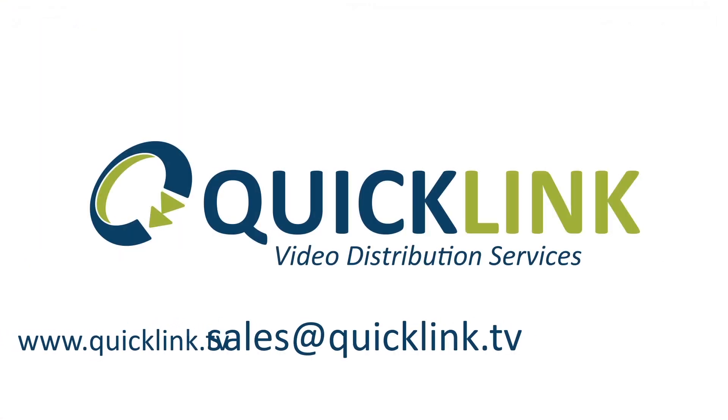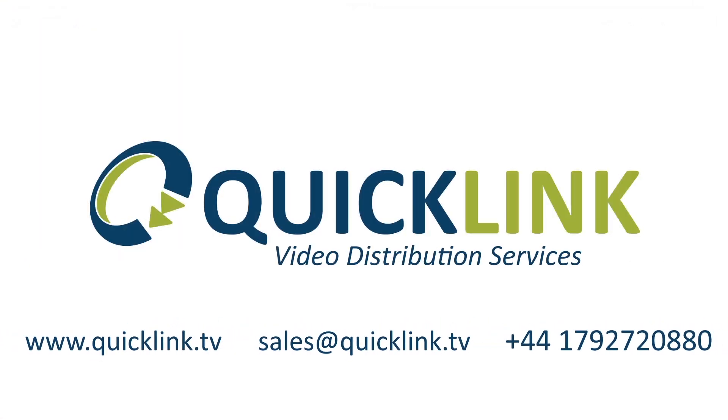For more information on the Skype TX controller software, watch the second part of this video. Thank you.